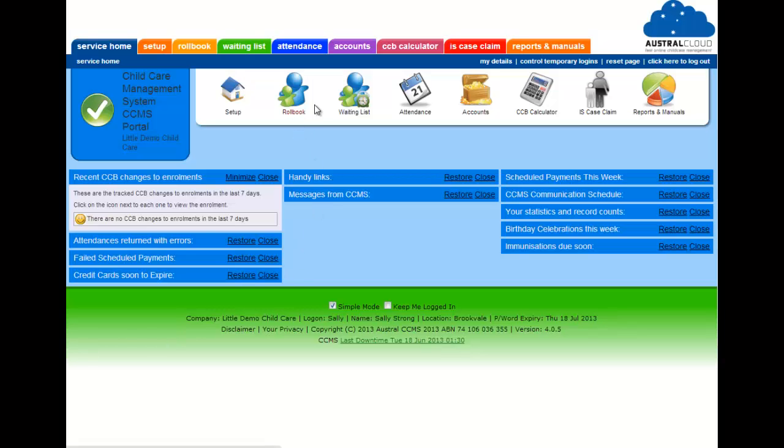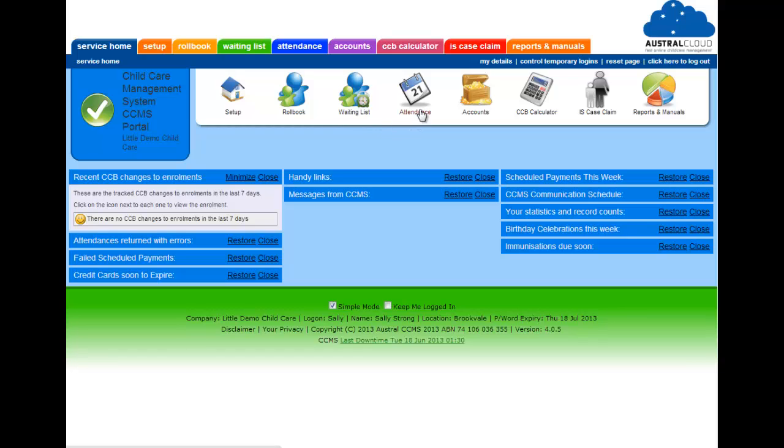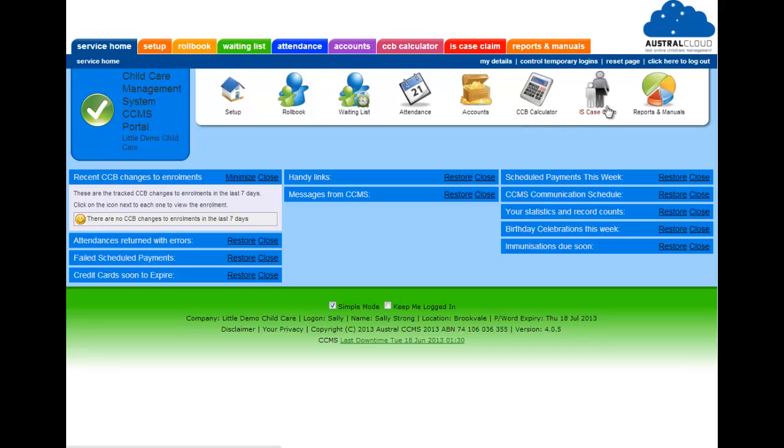Once we've logged in, now we come to our dashboard and you'll see a bunch of icons there. You can see a rollbook icon, there's one there for your waiting list, one to show your attendance, there's also another icon there to bring up your parents account, there's also a quick CCB calculator there for calculating the gap and IS case claims, and your reports and manuals icon. So let's go and have a look first at your rollbook.